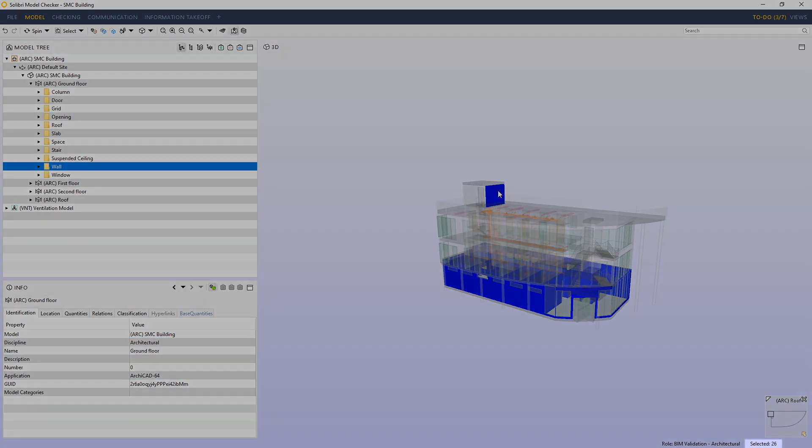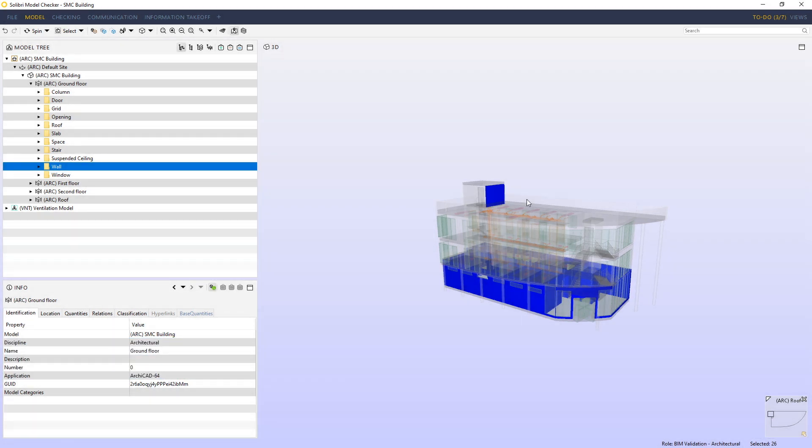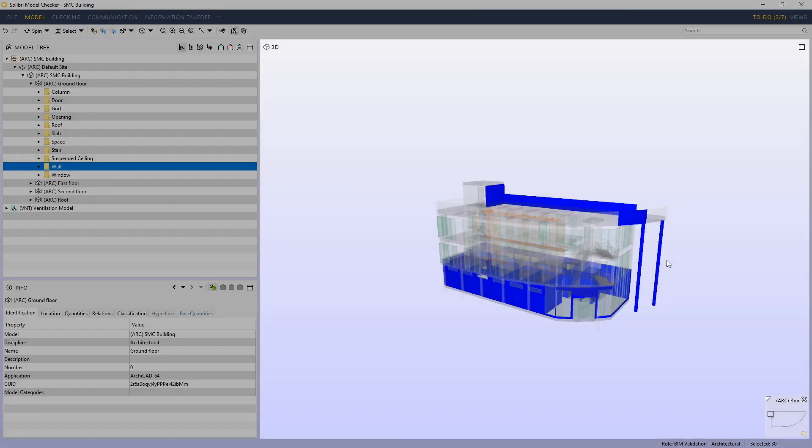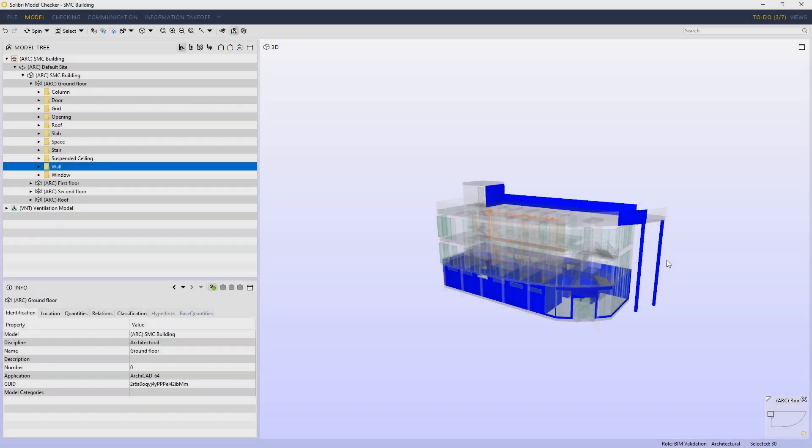You'll see the number is now increased to 26, and if I continue control clicking or command clicking, you'll see the number increases and visually we can see the updated selection basket content.